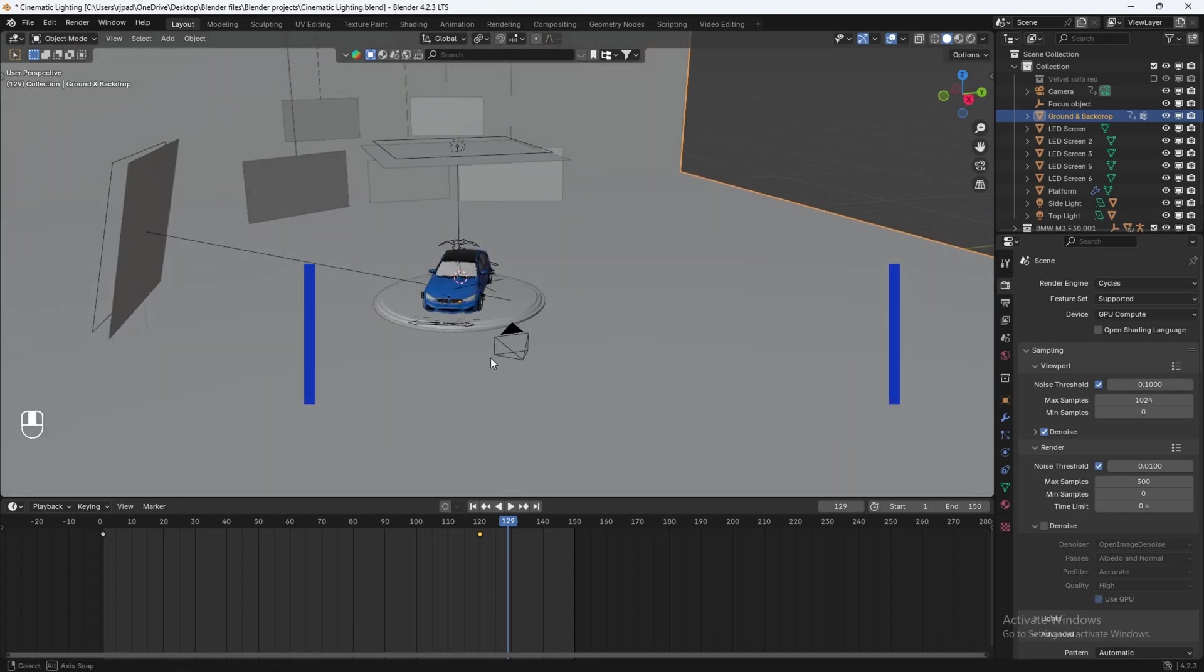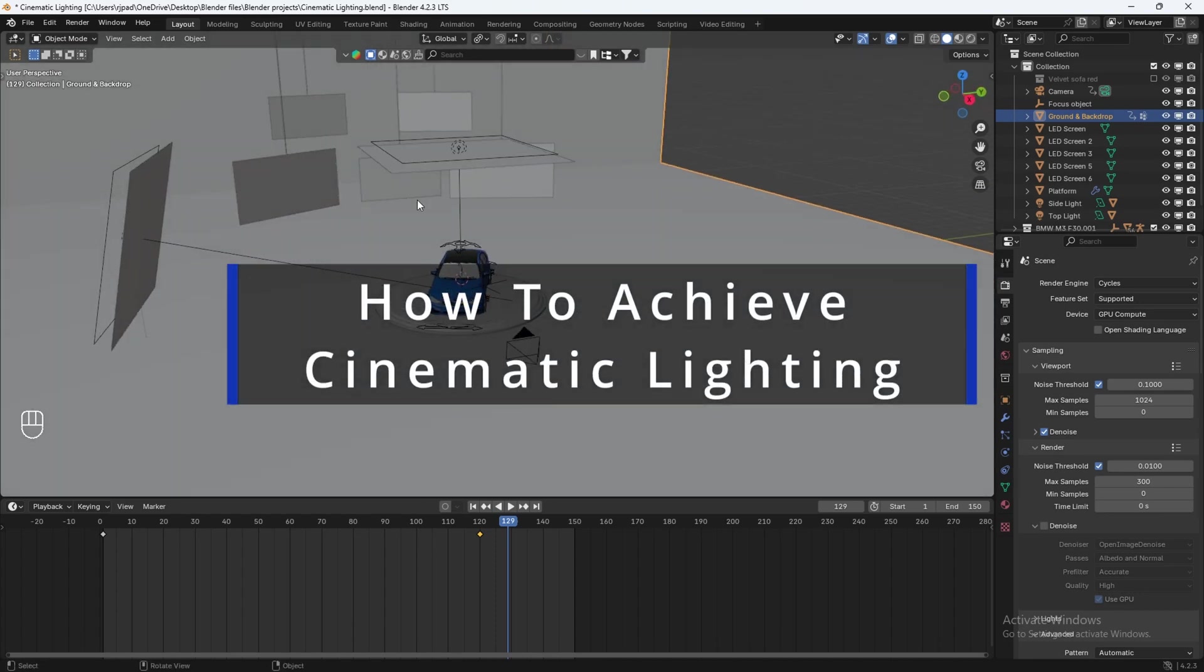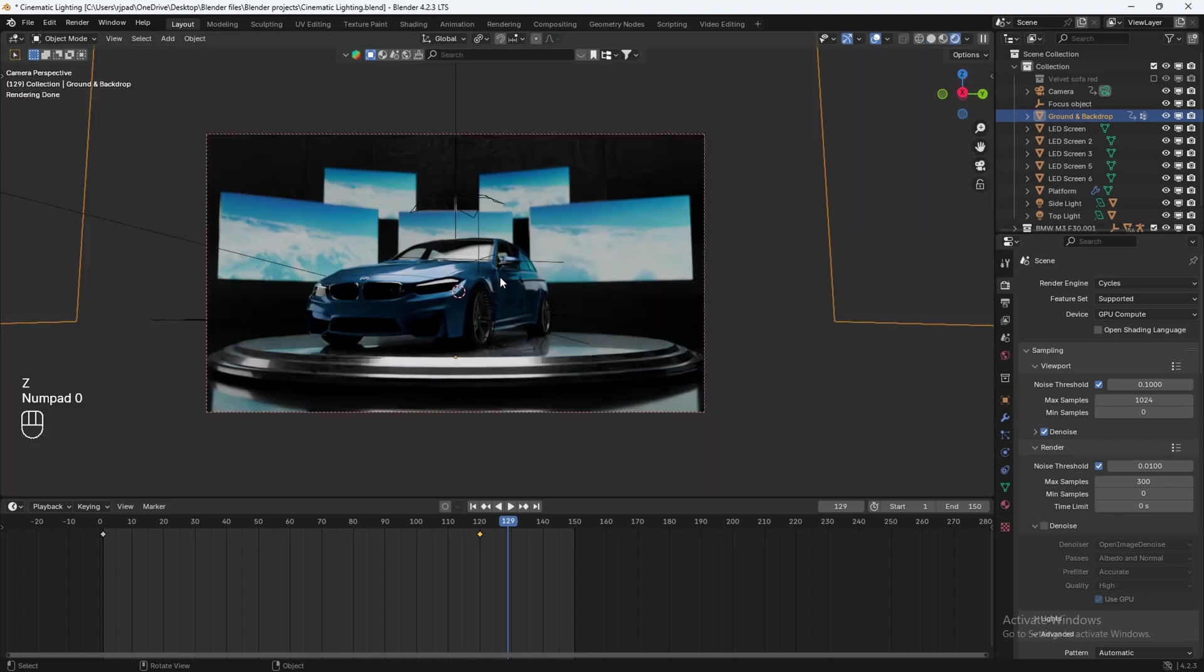In this tutorial, I'm going to show you how to achieve cinematic lighting in an interior environment. Now for this example, I'll be using a car as my main subject, but you can pretty much apply this to any object you'd like.